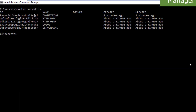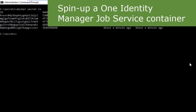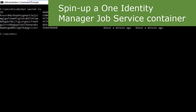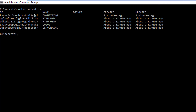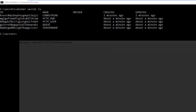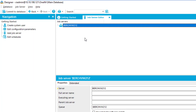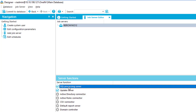Before we start using our job server, let's look at our current environment. We just installed One Identity Manager, so the environment is based on the database and we just finished installation. If we look at the Designer, the only server defined is the SQL processing server — there is no job server in this environment yet.